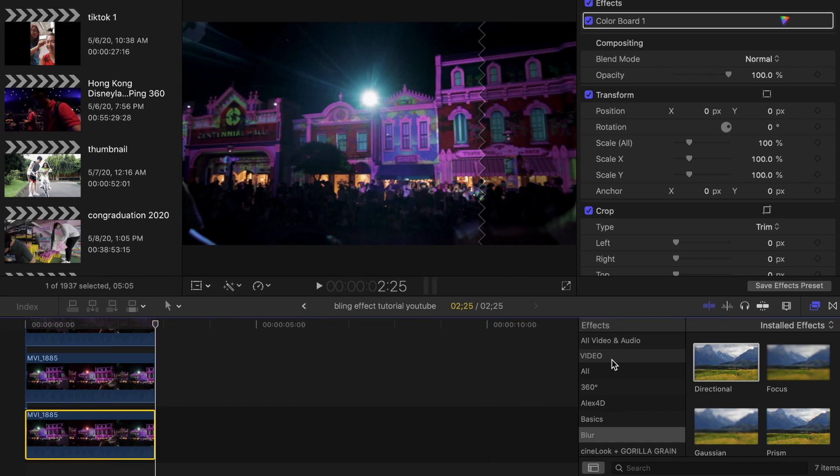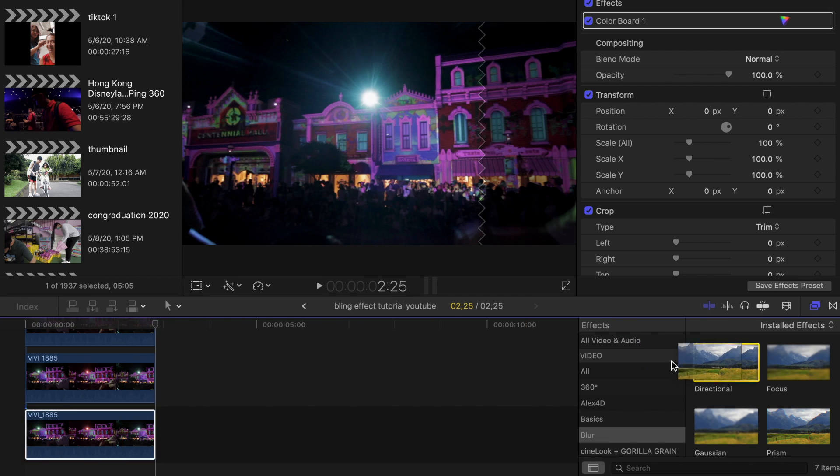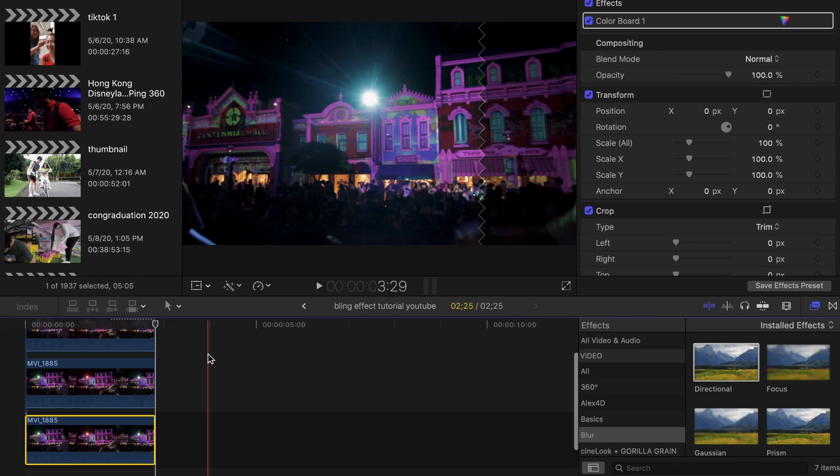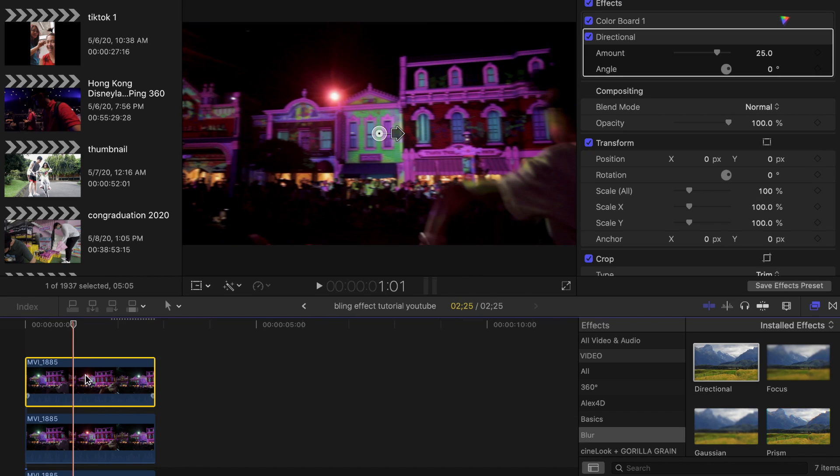Now go to the Effects panel and search for Directional Blur. Drag and drop this effect onto those top two layers, and we're going to be editing the top one first.